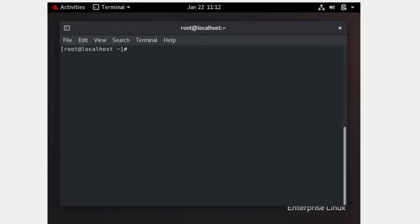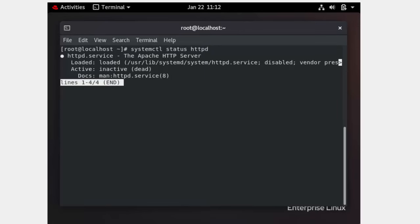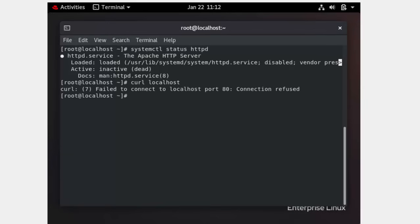Now that we have the image, we can run it. I downloaded a web server image. To demonstrate its use: checking `systemctl status httpd` shows Apache is not running on my local system, and `curl localhost` returns an error. Since I don't have a local Apache server, I will use the container image instead.